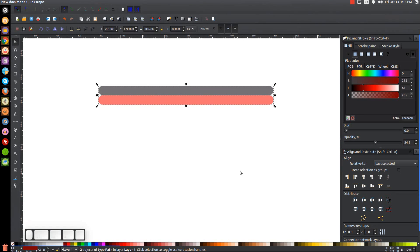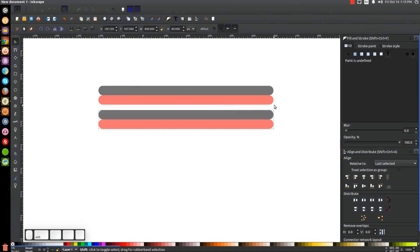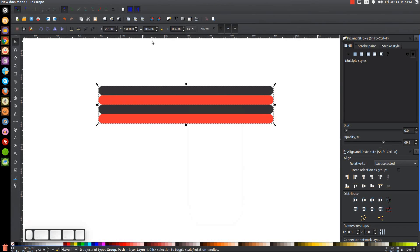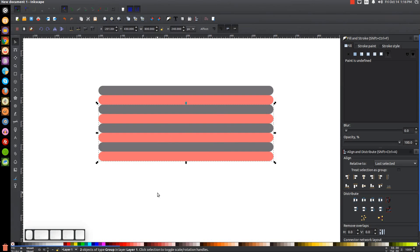We're going to need nine of these. With both selected, hit Control+D to duplicate them, group them, hold Control and drag them down, then hold Shift and click on the red object and align the top edges again. Select all of those, right-click to duplicate, group them, hold Control and drag them down, hold Shift, click on the red object, and align edges to the bottom edge of the anchor.